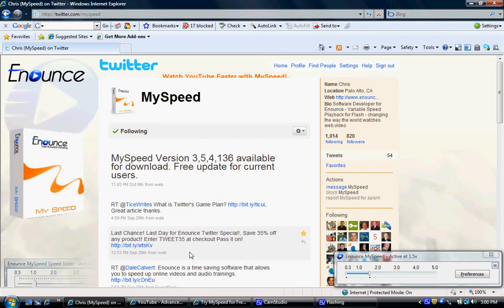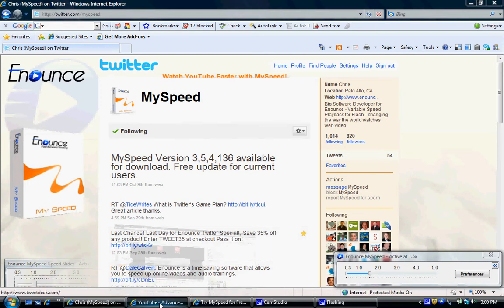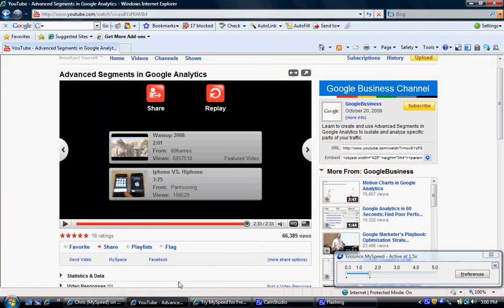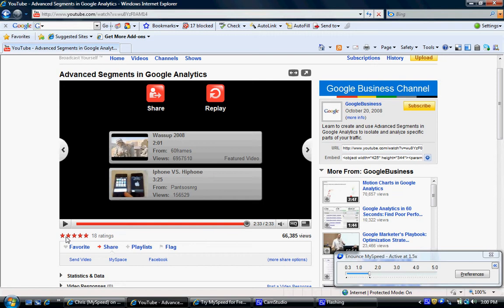Then go ahead and watch some Flash videos. This only speeds up or slows down playback of Flash videos. If they're not in Flash, it won't work, and I'm going to show you how this works. I'm going to start this video.